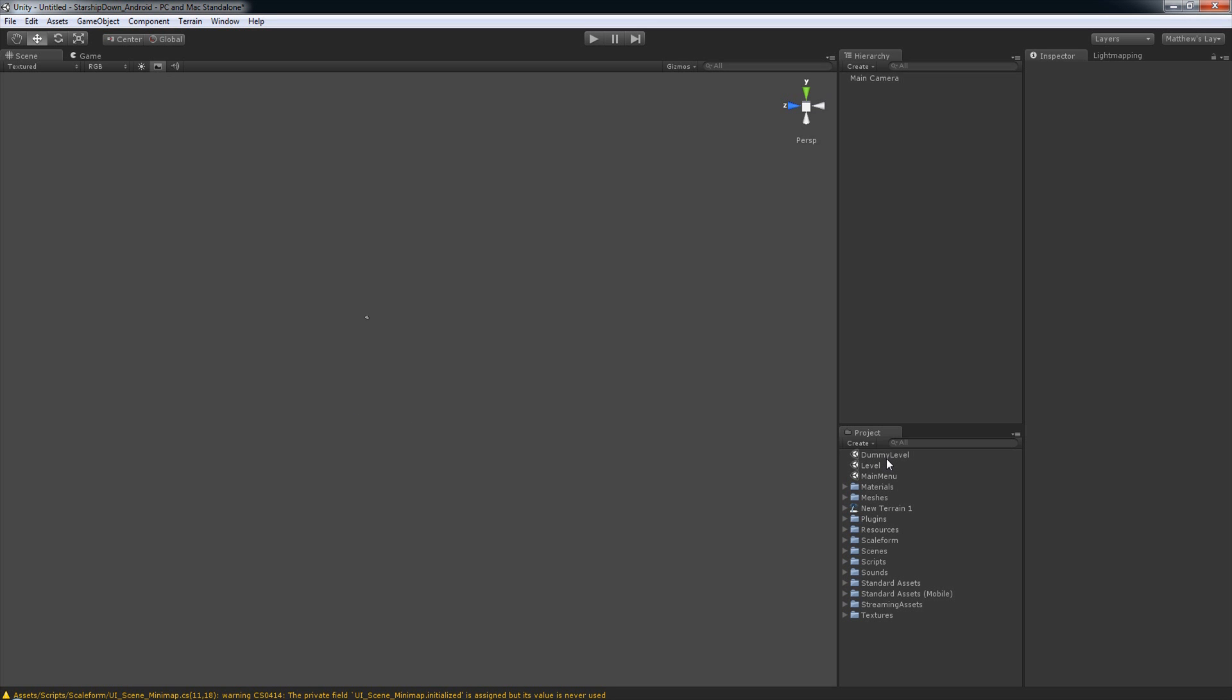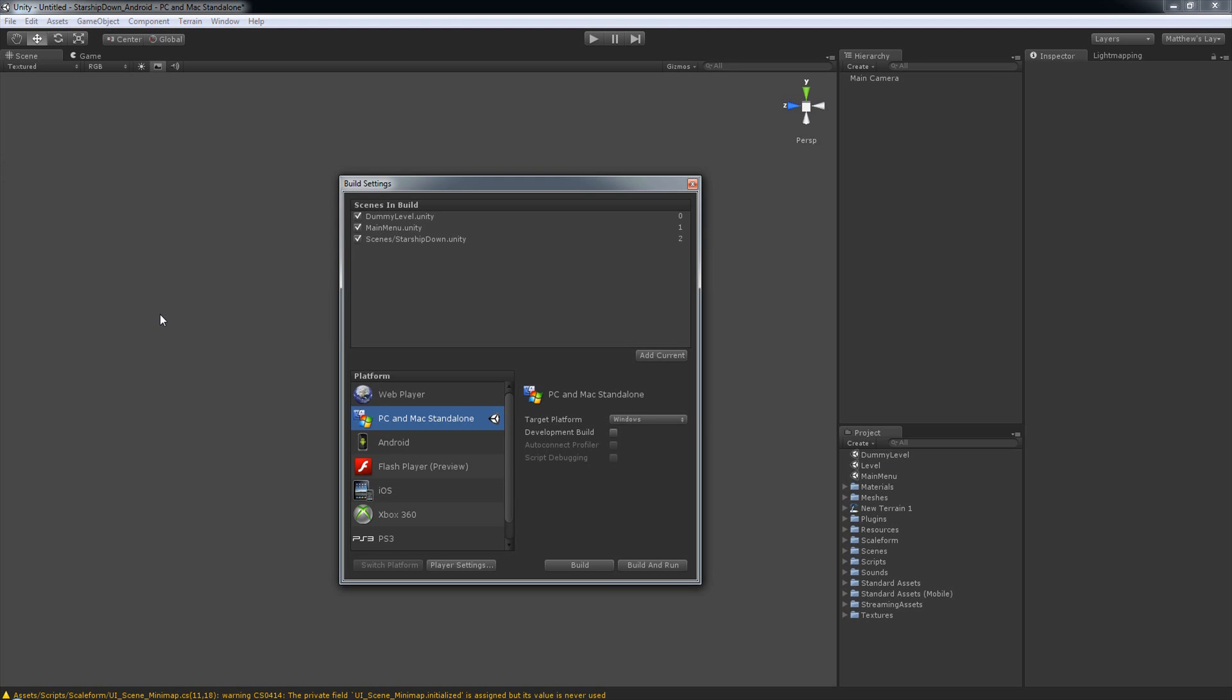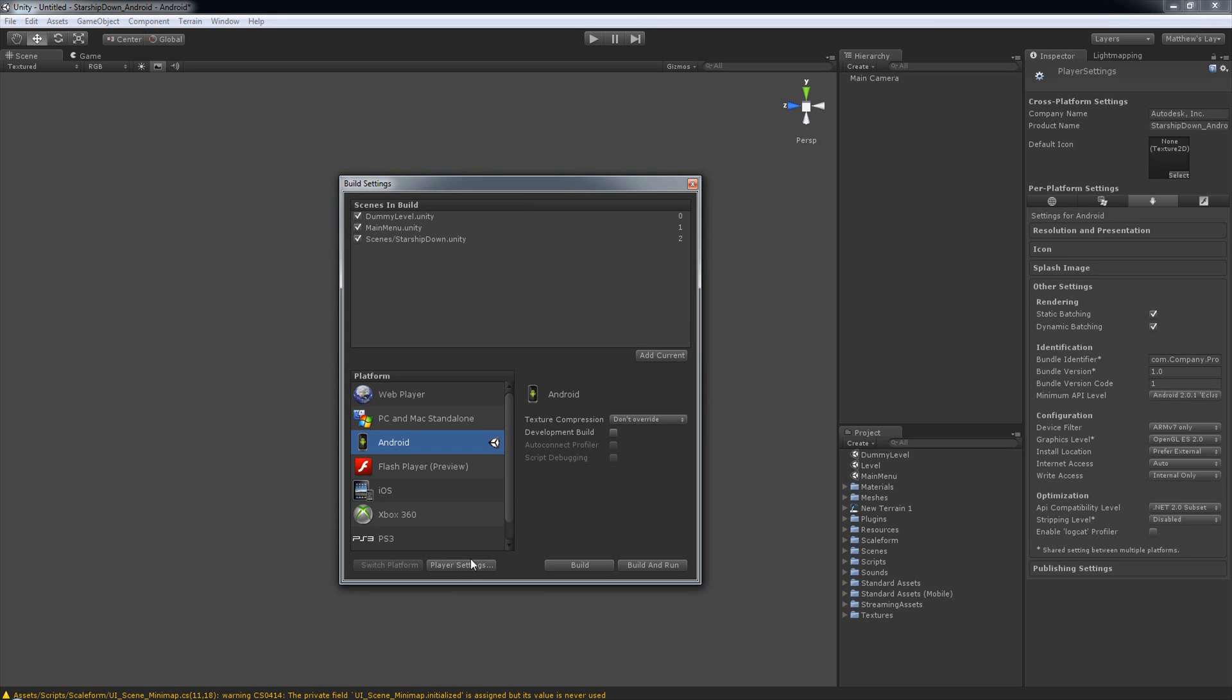There's a few other things we'll need to do to get it onto an Android, of course. So we'll click File, Build Settings, and then we need to select Android and Switch Platform. Now that we have switched platforms, we'll just need to click on the Player Settings button.